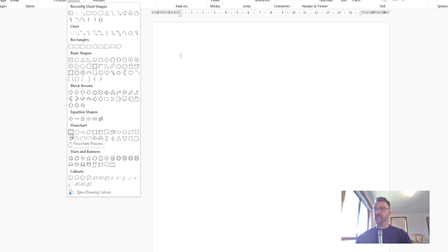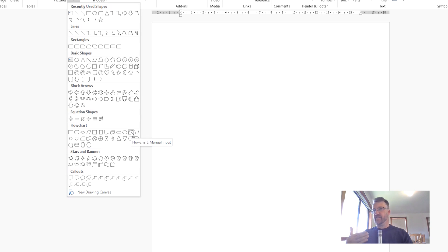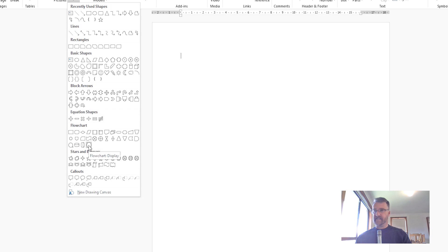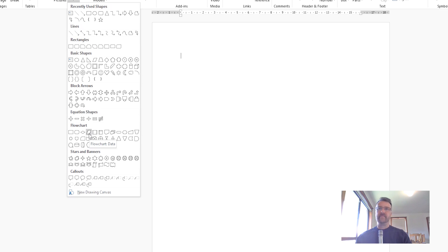For example, this is a process — see how it's labeled flowchart process. This one here is an alternate process. This one here is manual input, which means a person needs to put data into a program. This one means stored data. This one means display something. Over here we've got process, alternate process, decision making, and data. We've got to use all these symbols — get used to them.